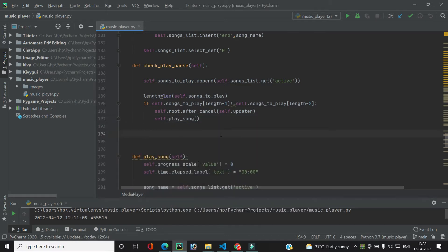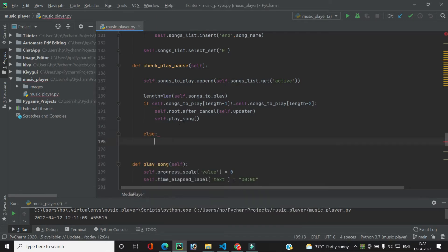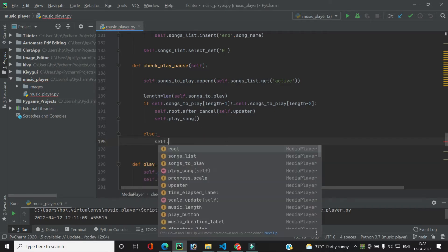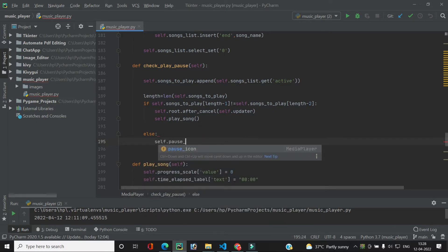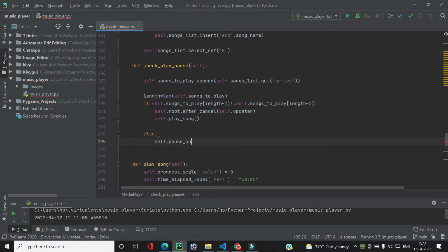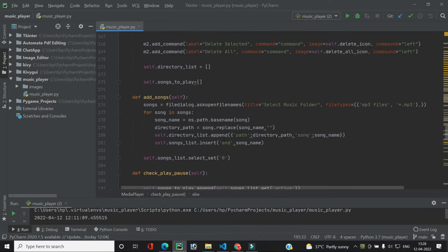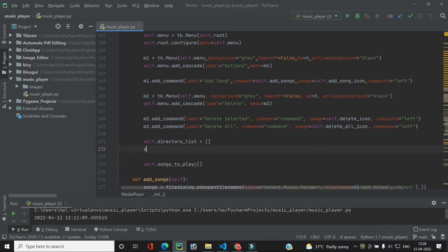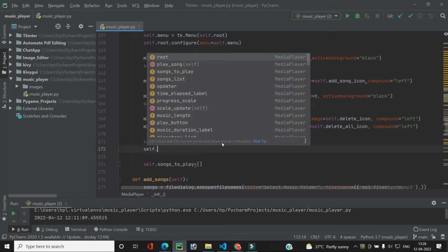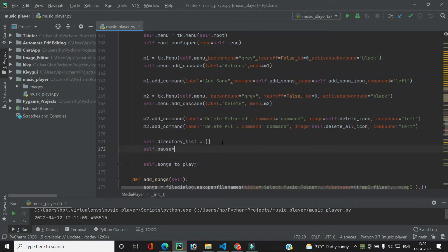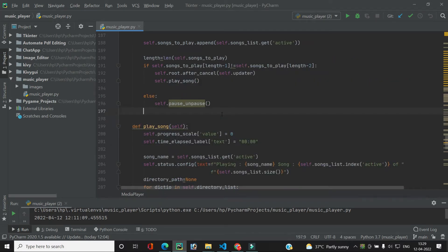If both entries are the same, that means the user wants to pause. So in the else branch, we call a function we will create: pause_and_pause. We also create a variable self.pause = False, and now let's create the pause_and_pause function.